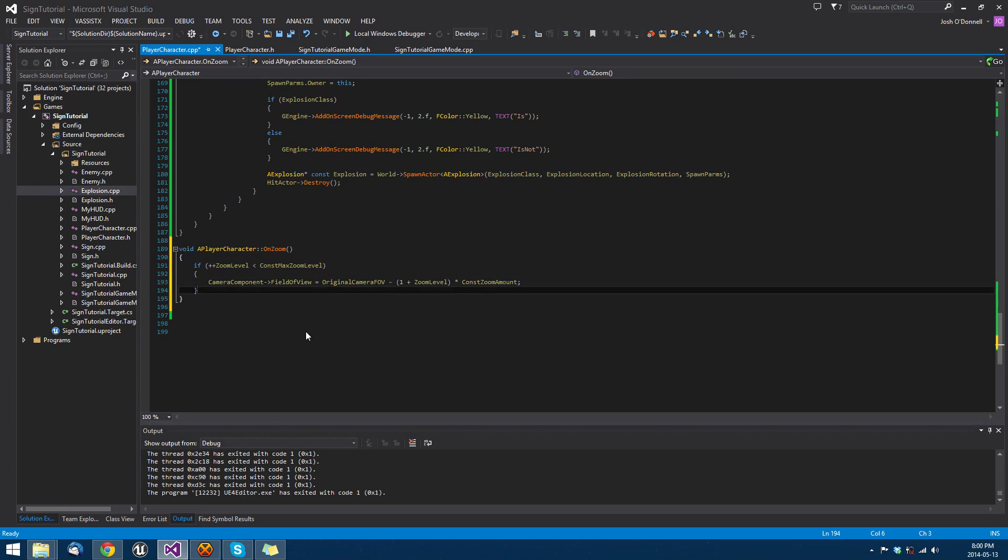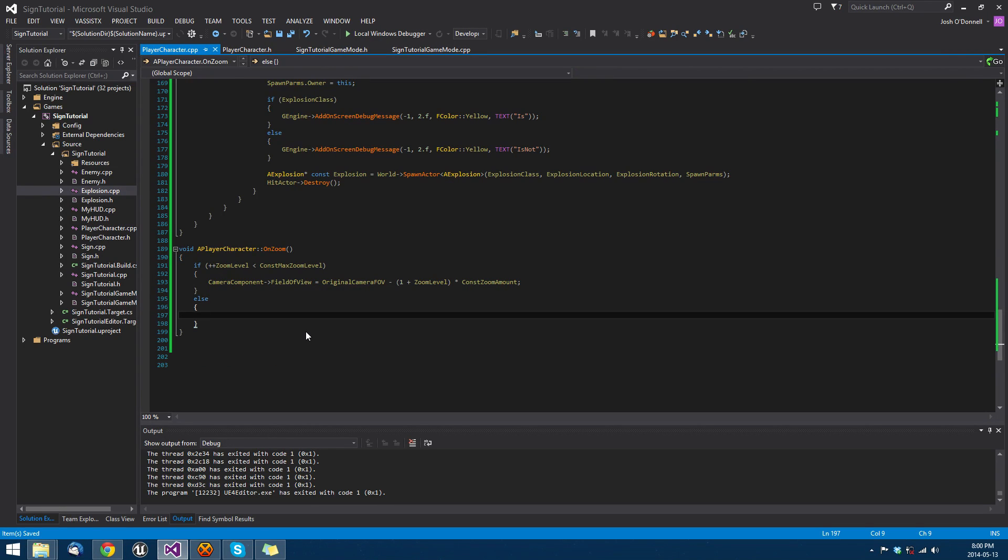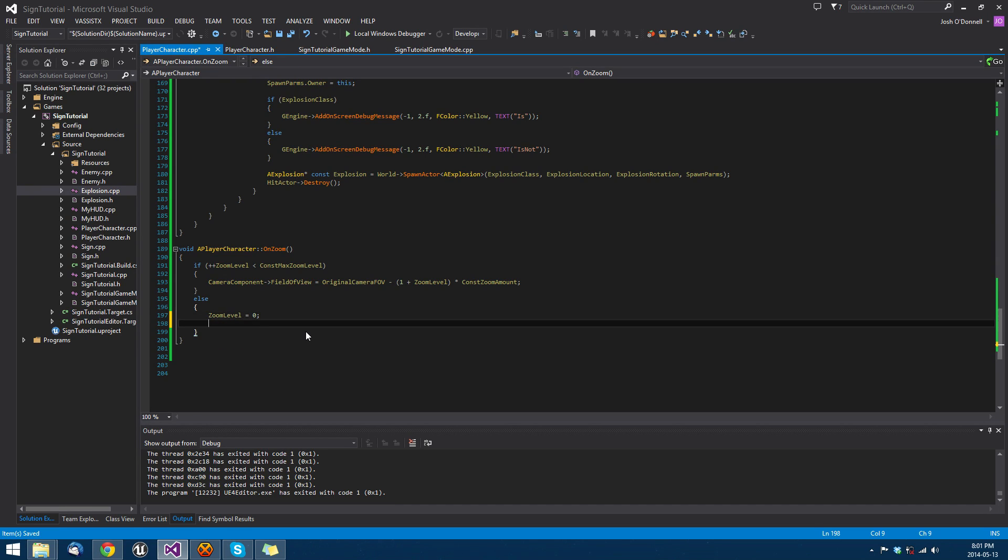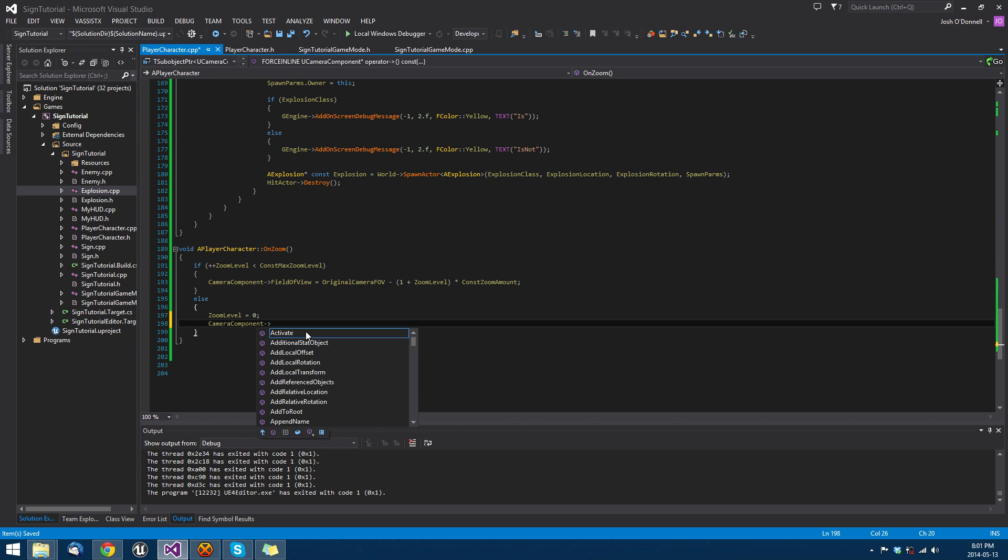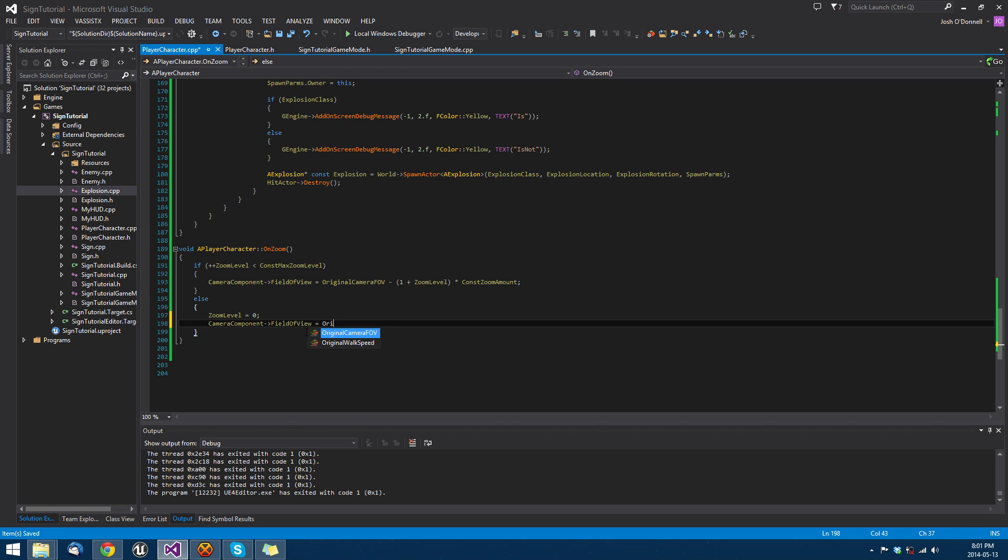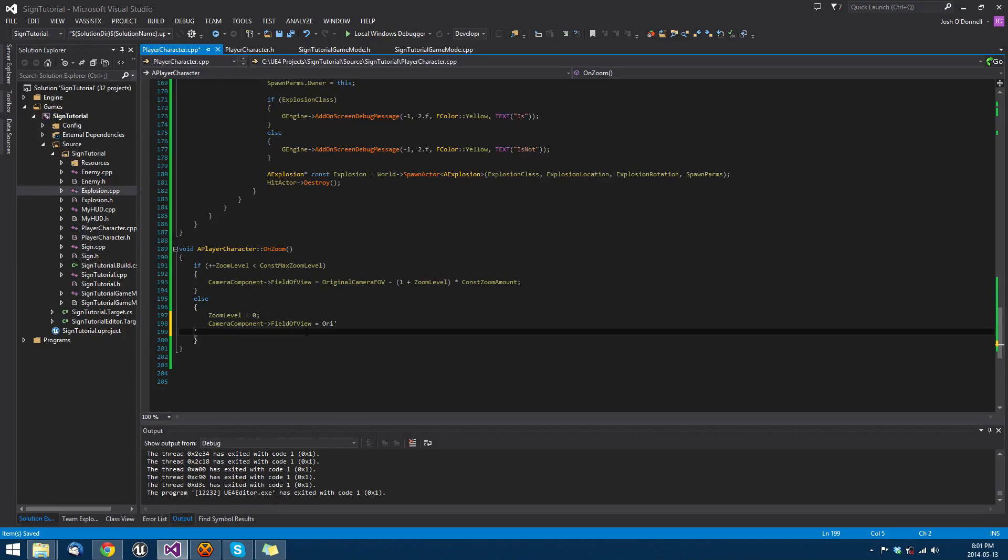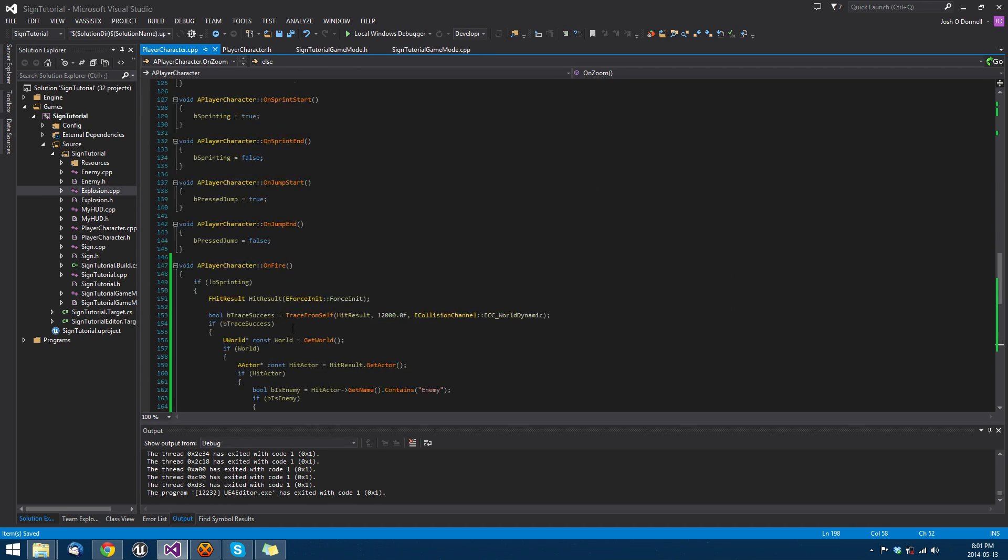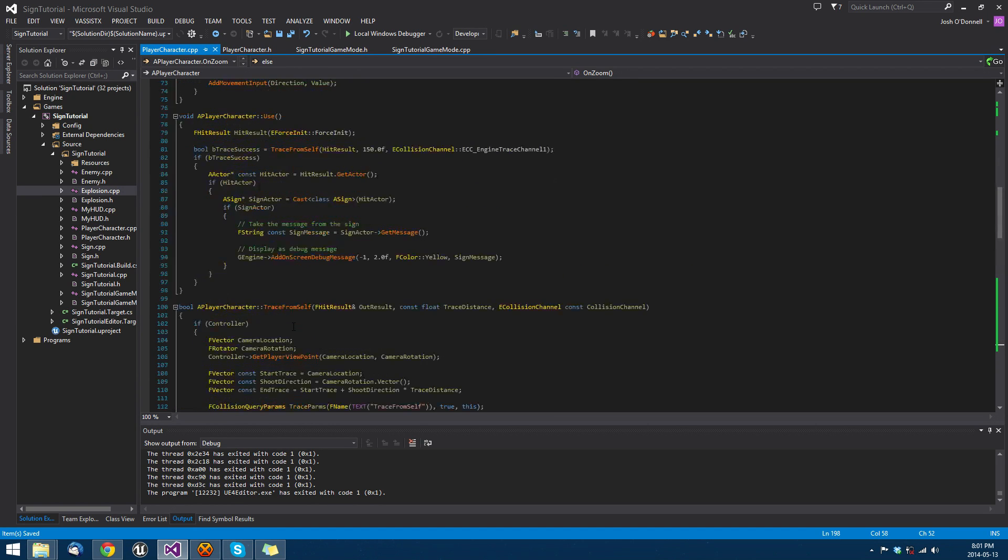If it's equal to three or greater than three, or whatever our max zoom level is set to, we're going to set the zoom level back to zero and we're going to set the camera component's field of view back to the original camera's field of view.